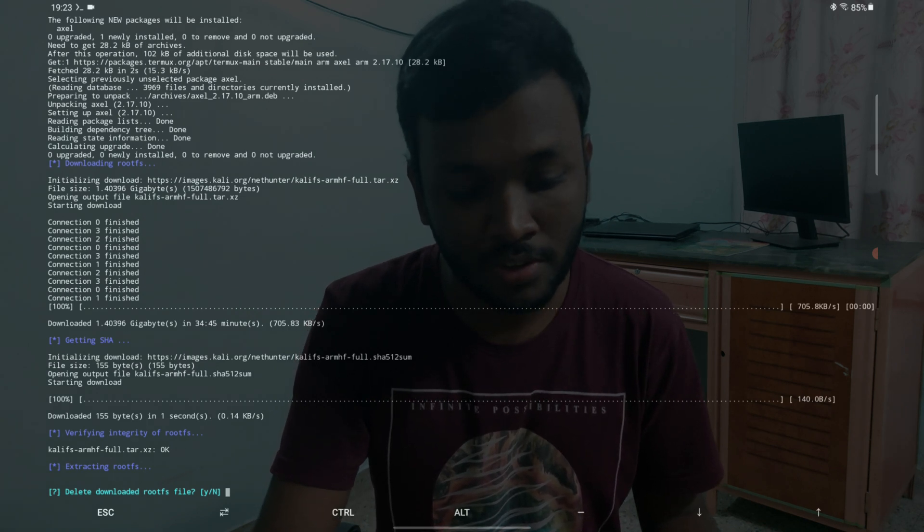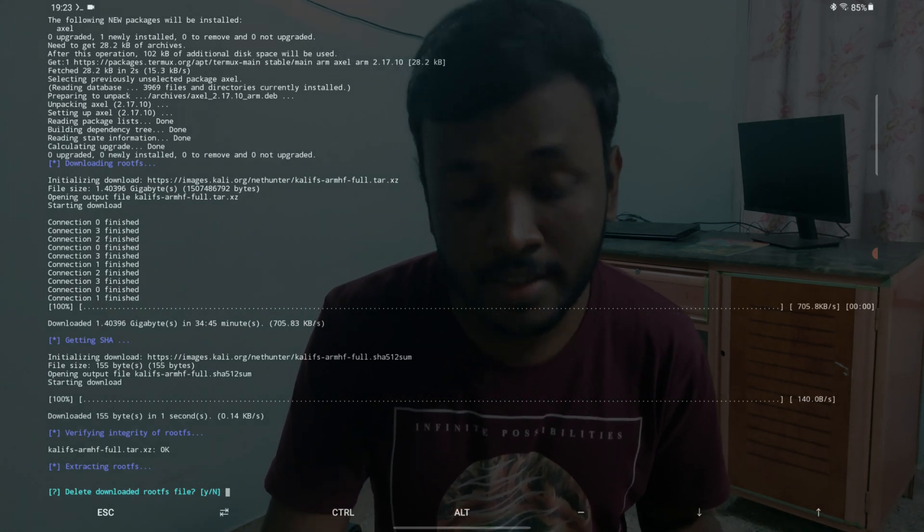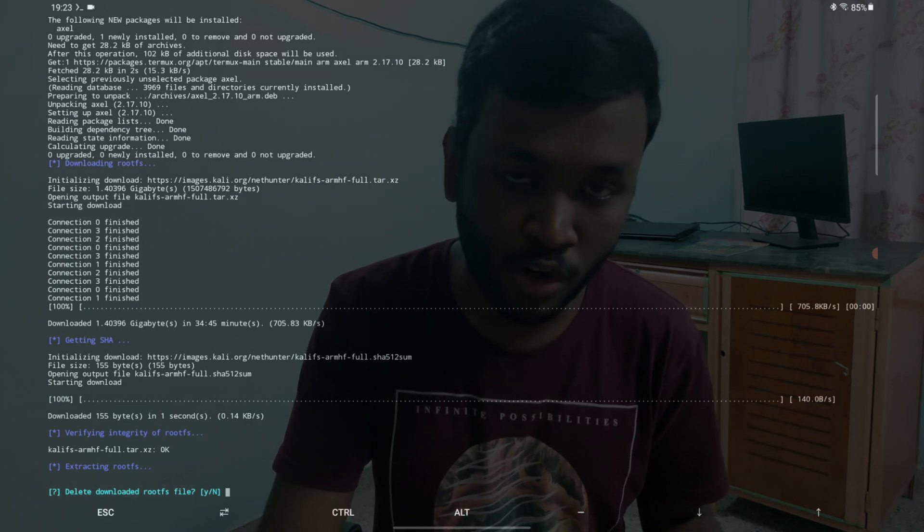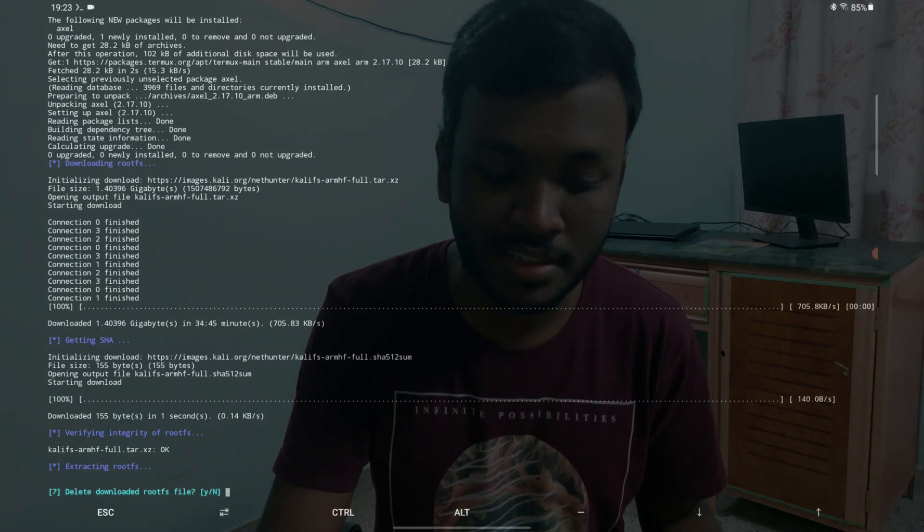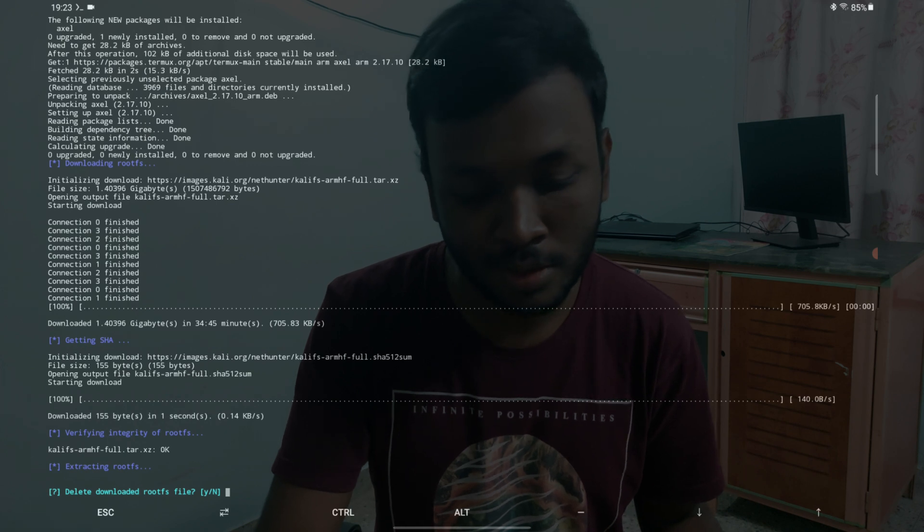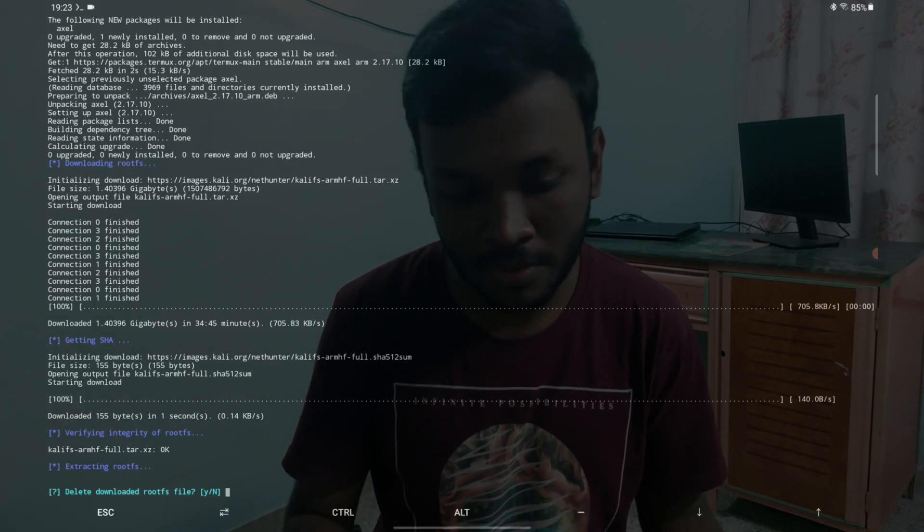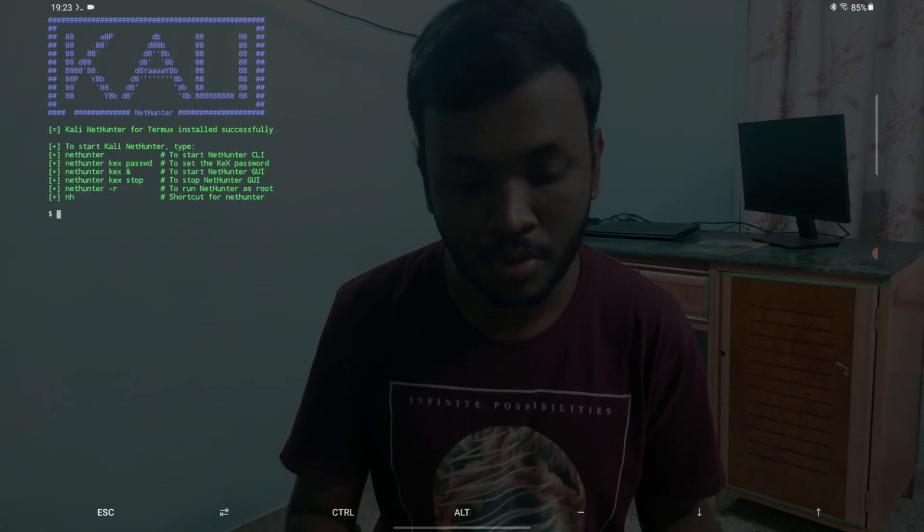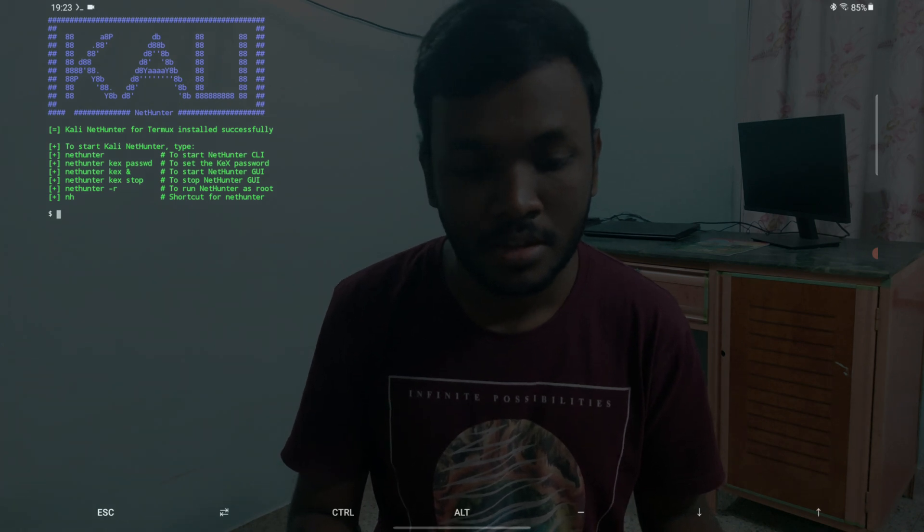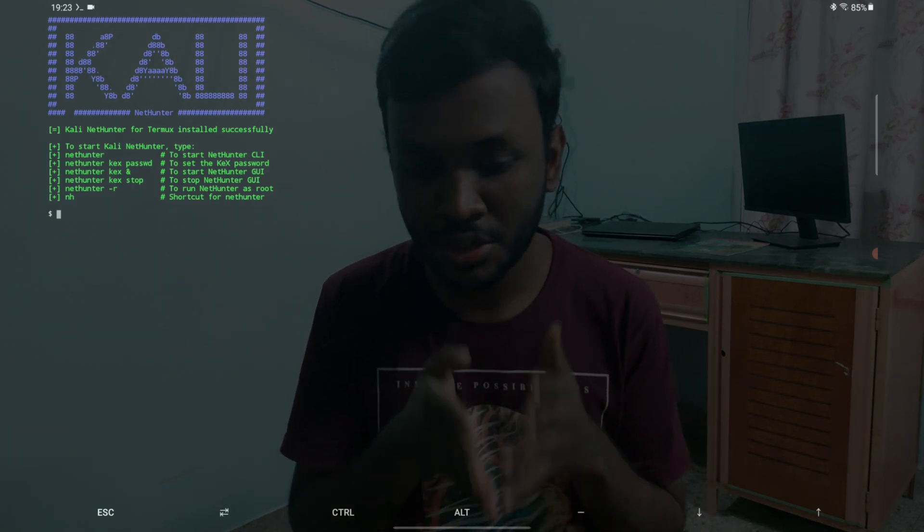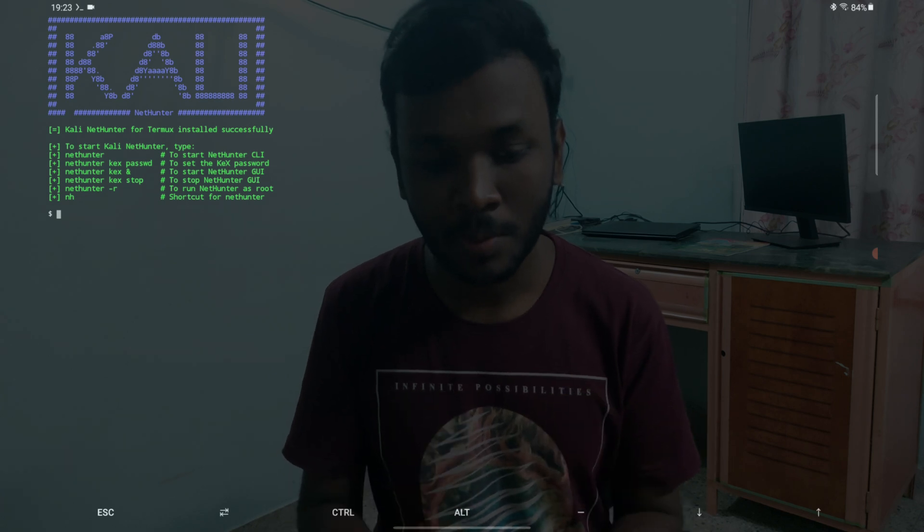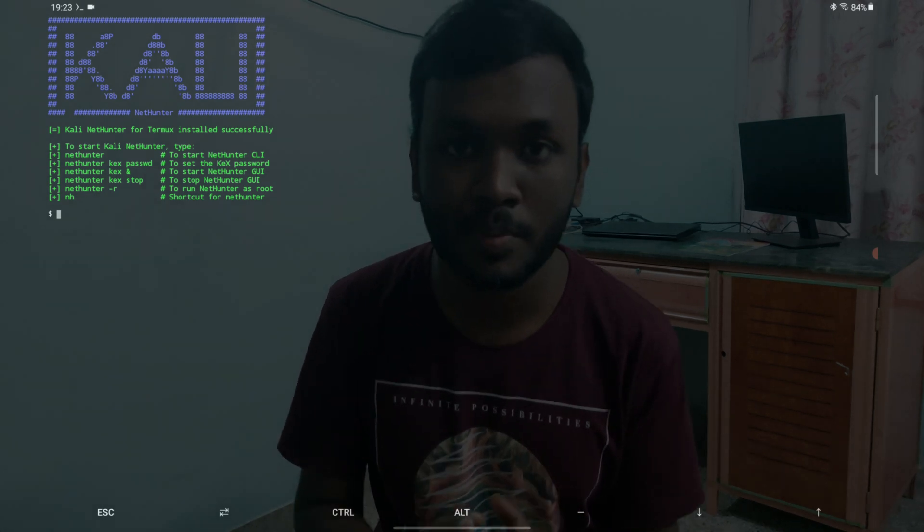The rootfs has been extracted and it is asking us if we want to delete the downloaded rootfs. It took like 30 minutes for us to download this. I don't think that I should, so I'm just going to hit enter for now because it just won't delete. These are some things that we just need to download.